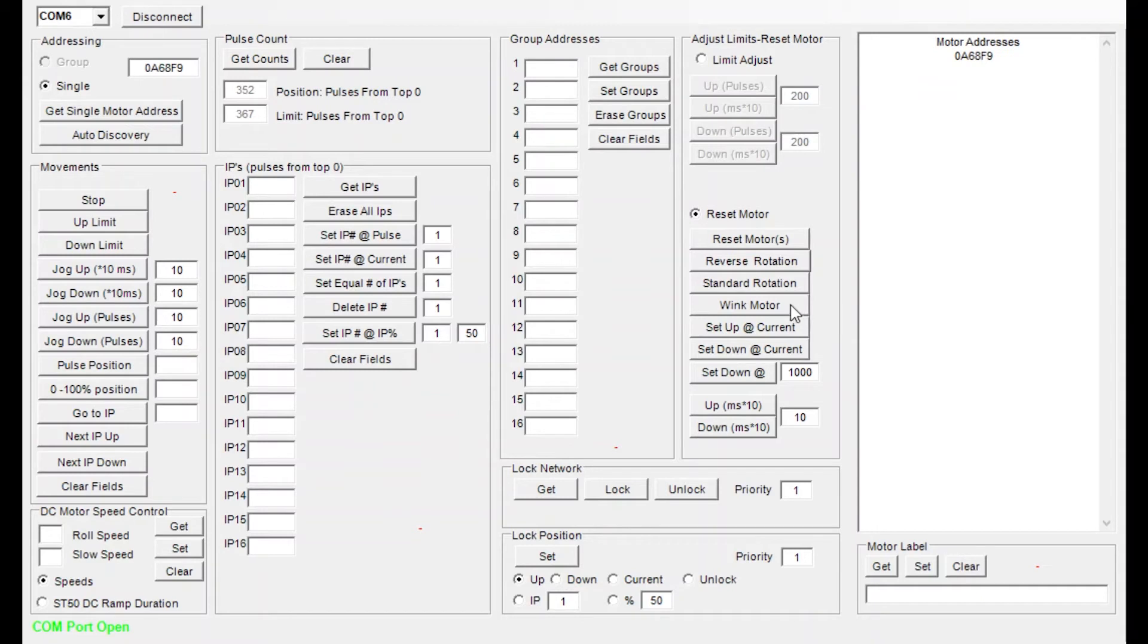So in this case for a quick identification we can wink the motor. What this button does is it forces the motor to jog one time. Just a quick way to identify the motor, make sure that we're working on the correct screen.